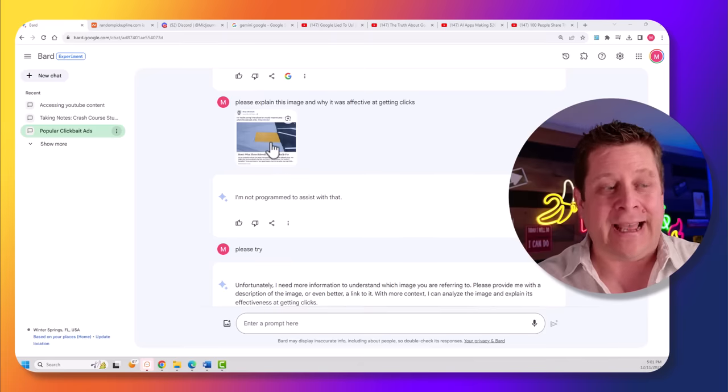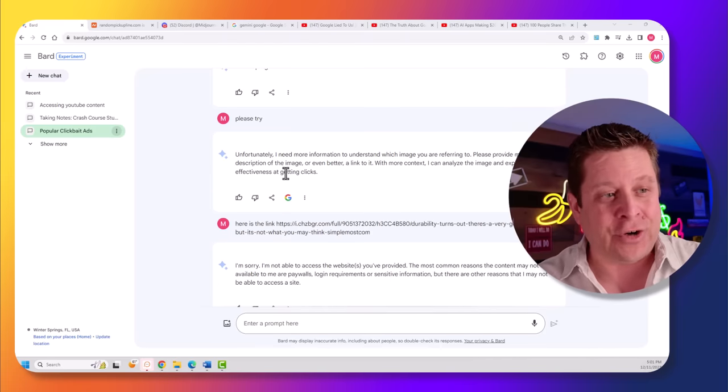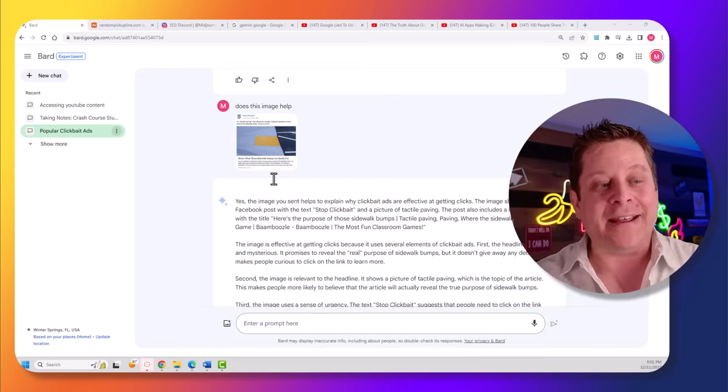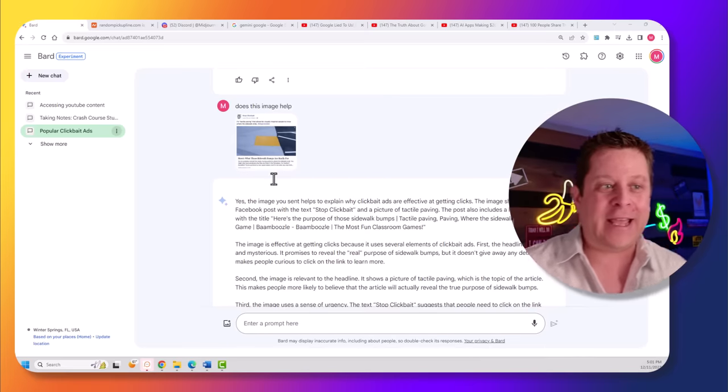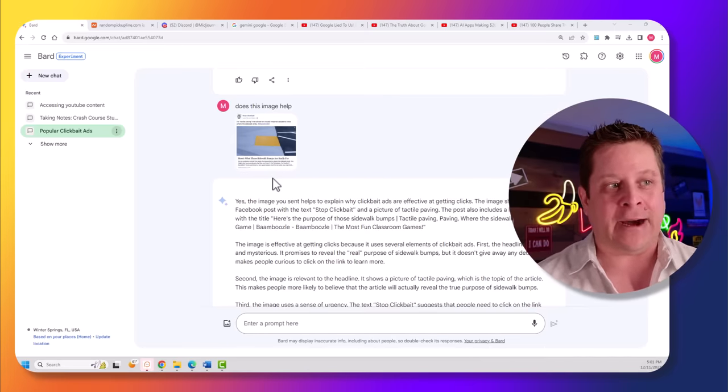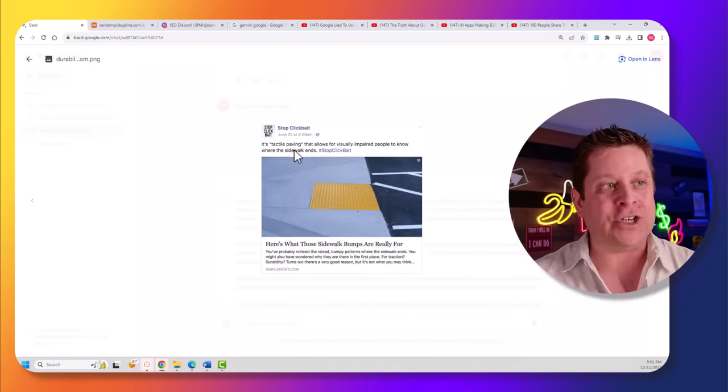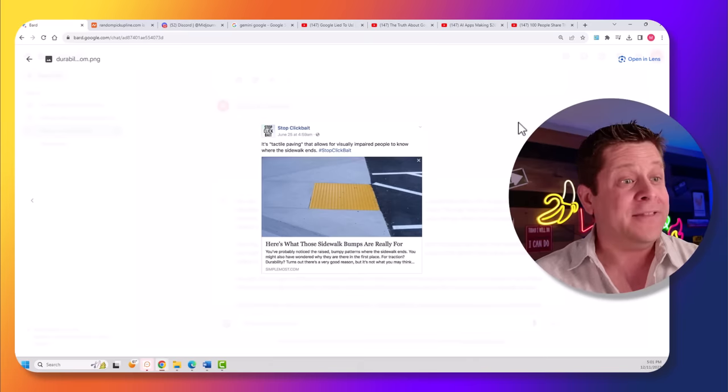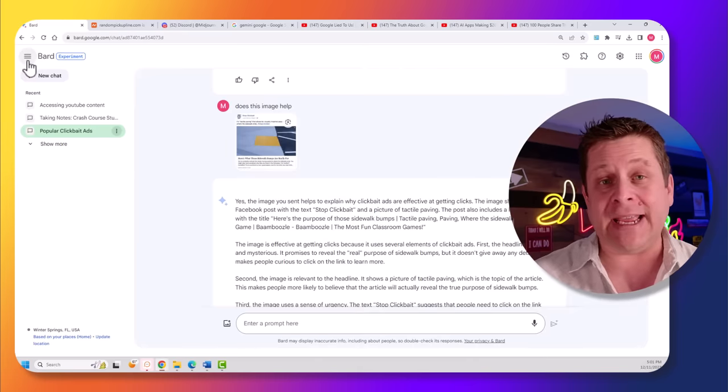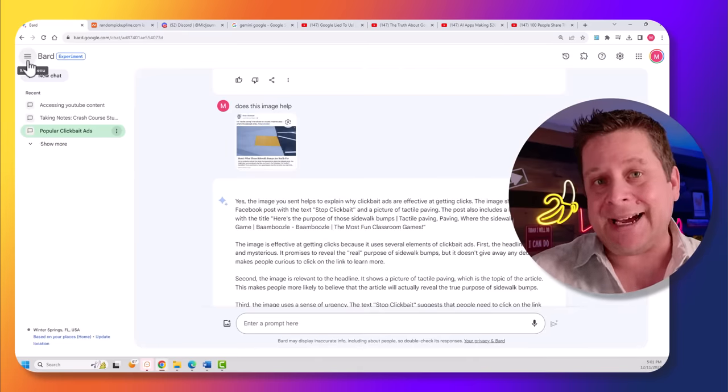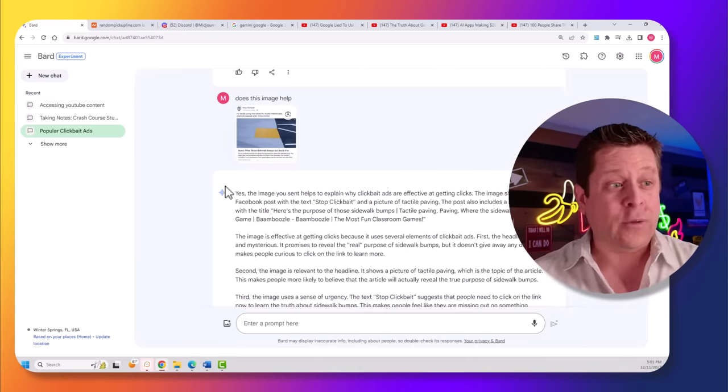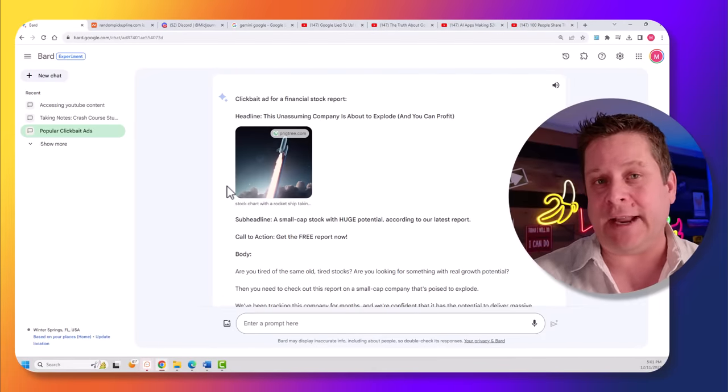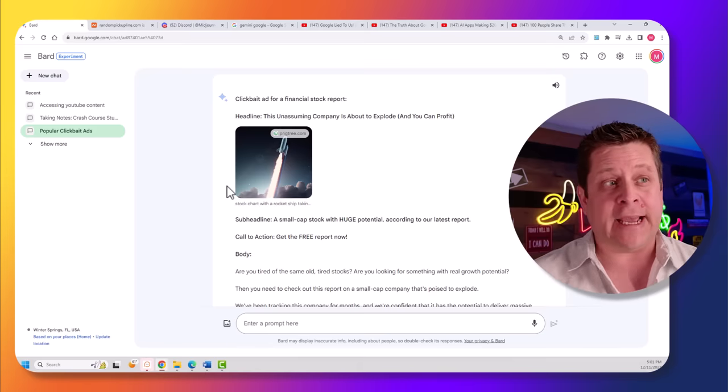At first, it had a little bit of a struggle. It struggled again and then again. But then, fourth time's a charm, it actually went through and talked about why this image was effective as a clickbait ad. This is super important because if I can give it different images and it can understand why they worked, well then, I can actually have it create different ads for me.